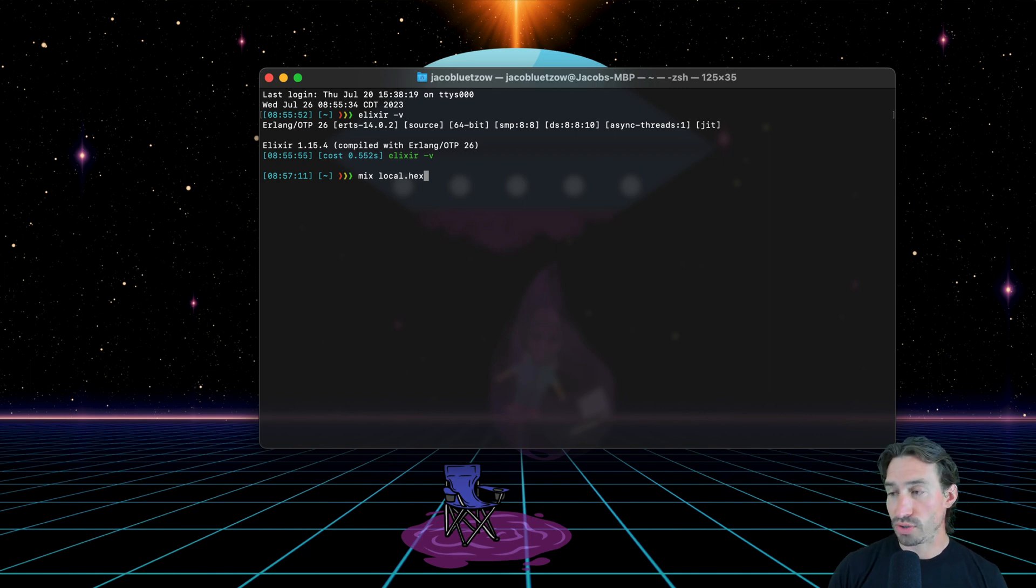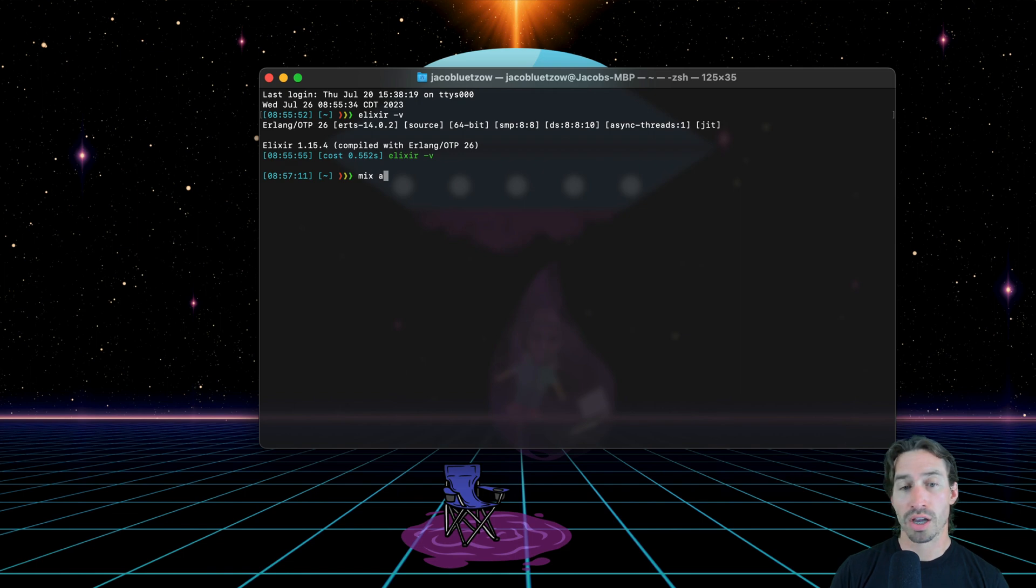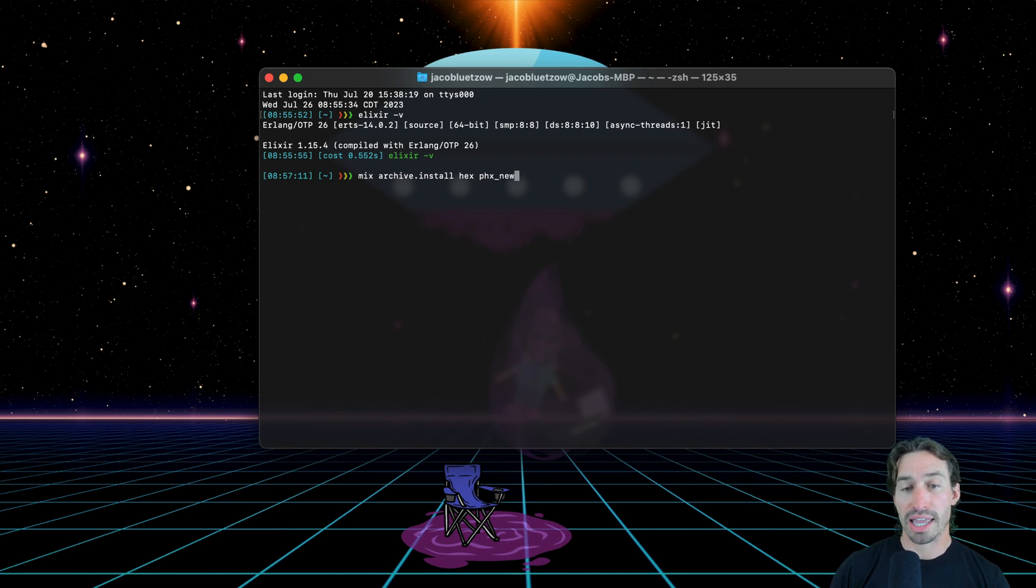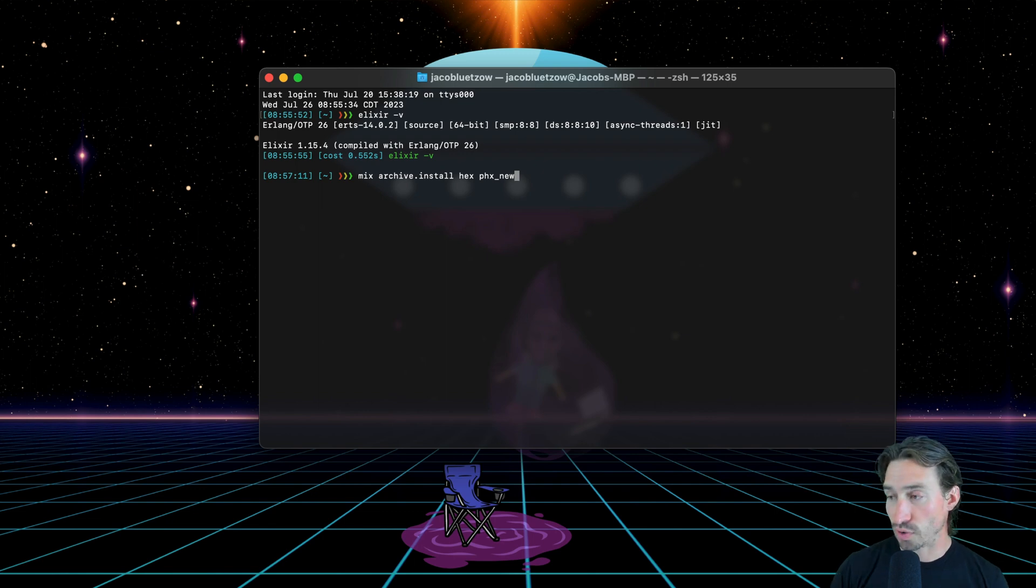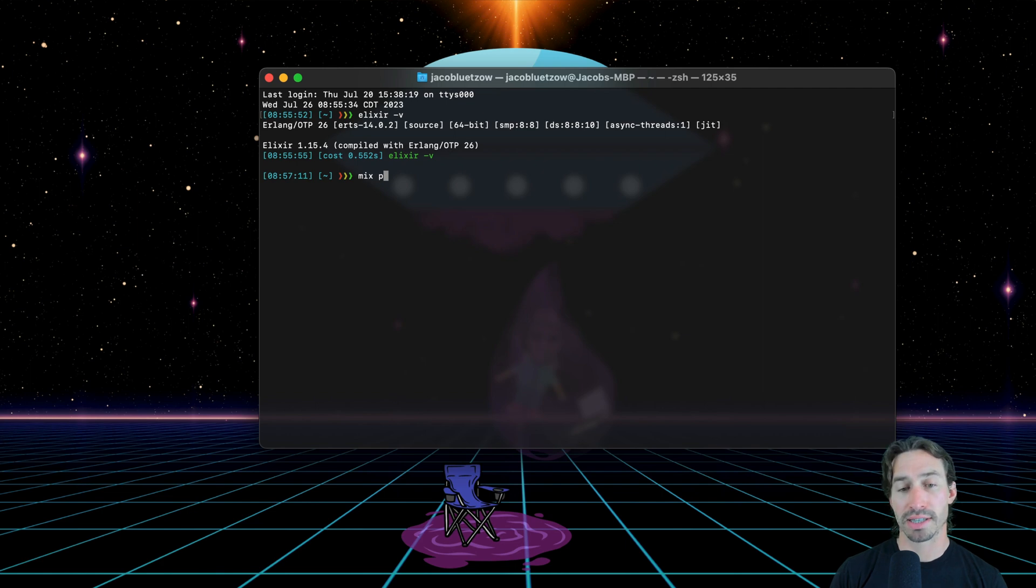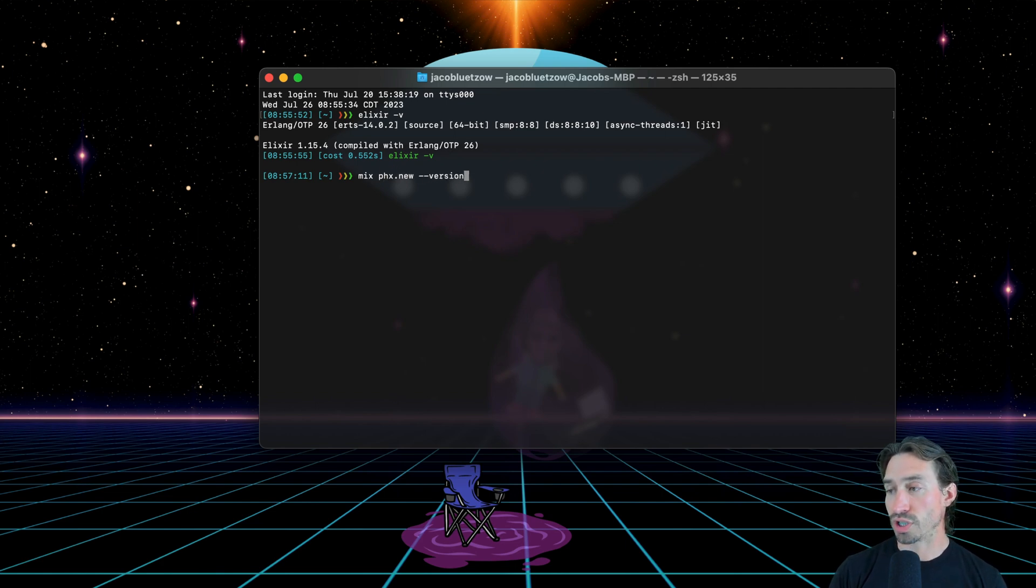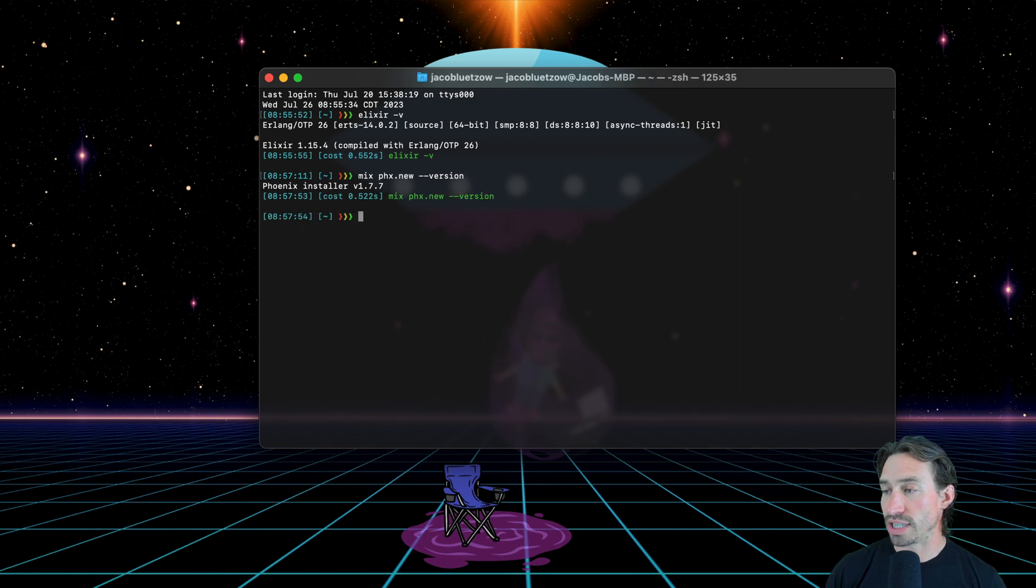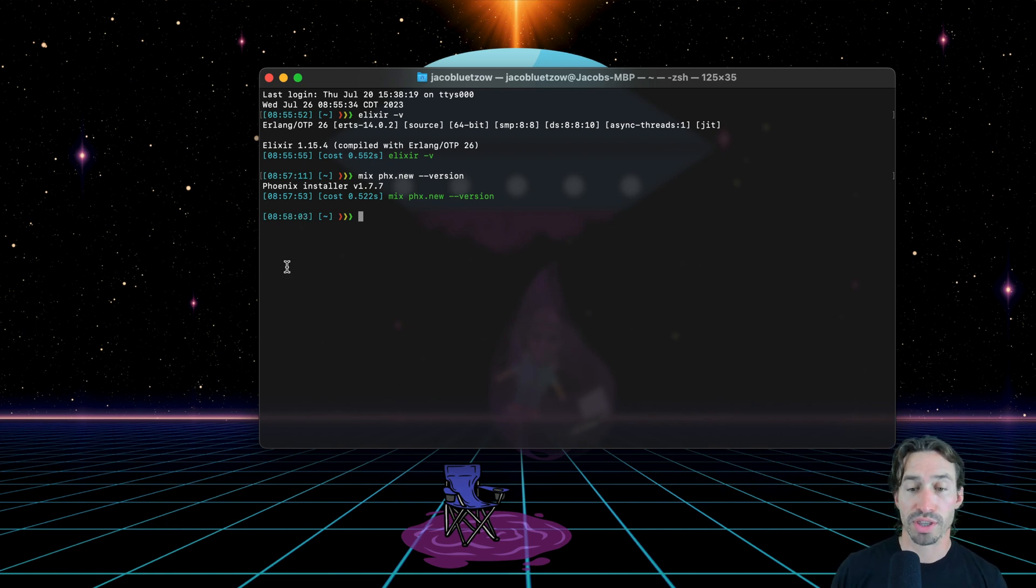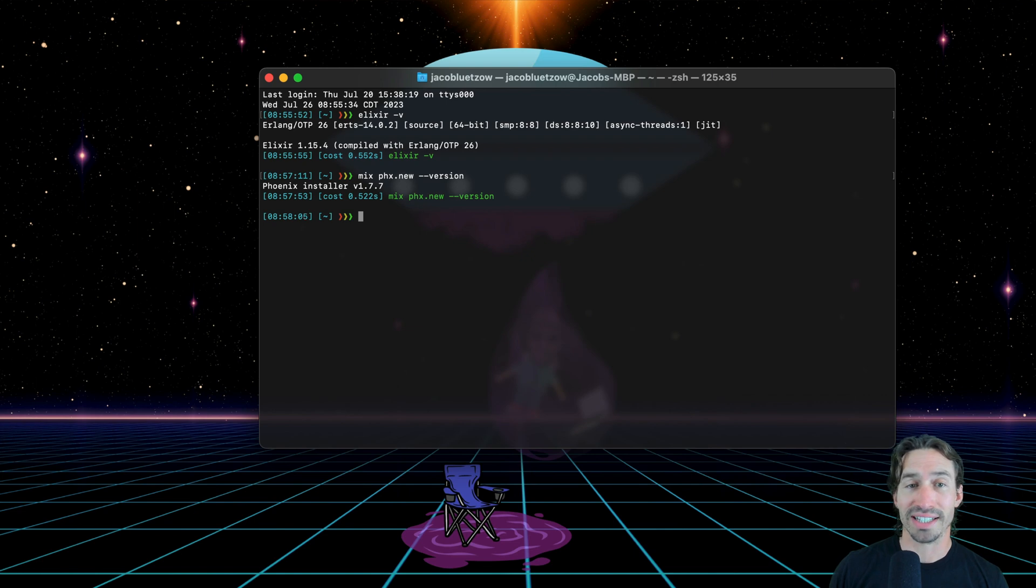And then we also need to have Phoenix installed. And you'll do that with mix space archive dot install space hex space phx underscore new. And this will install Phoenix for you. And to check your Phoenix version, if you already have it installed, you can do mix space phx dot new space dash dash version. And you will see that I am running Phoenix 1.7.7. So if you don't have that run through those steps, we just went through and you'll be ready to go.